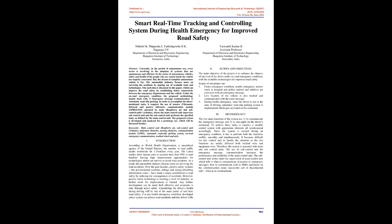Two. Scopes and Objectives: The main objective of the project is to enhance the chances of survival of the driver under on-road emergency conditions with the available technologies for improved road safety. Scopes of our project are: 1. Under emergency condition, nearby emergency sectors such as hospital and police station and relatives are conveyed with an emergency message. 2. Live location of the vehicle is also tracked and communicated with the same message. 3. During health emergency, since the driver is not in the state of driving, automatic roadside parking system is implemented which gets activated on his command.